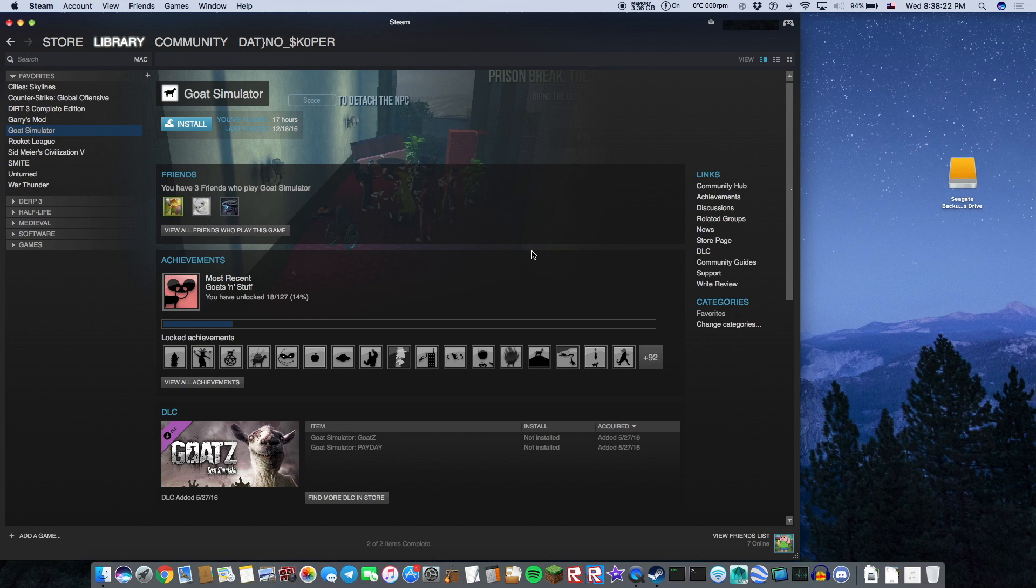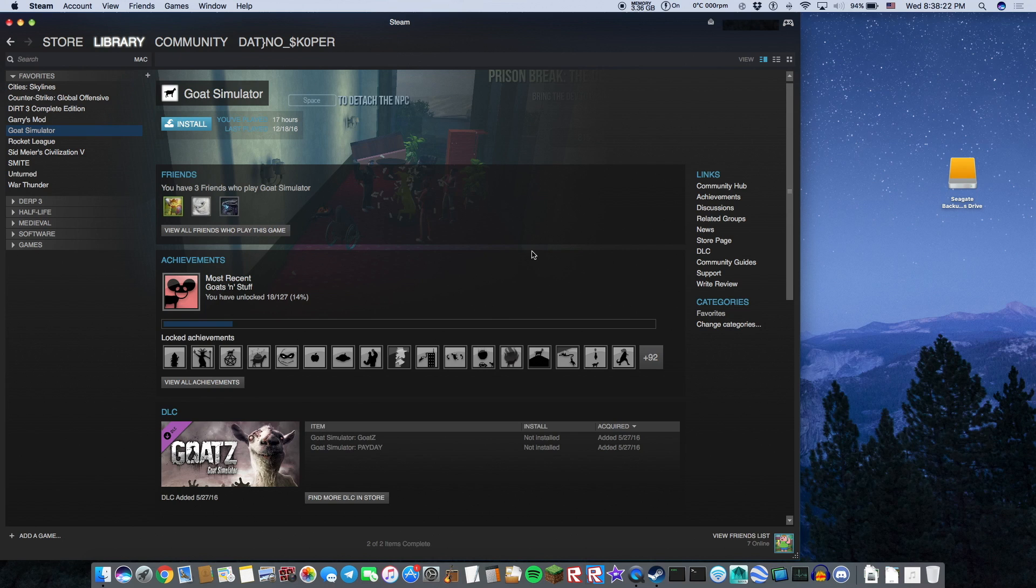Well you're in luck because today I'm going to be showing you how to play games off of an external hard drive that is connected to your computer. This will work on Mac and Windows and all you need is a USB storage device. This could be a hard drive, a flash drive, or anything else that connects through USB.